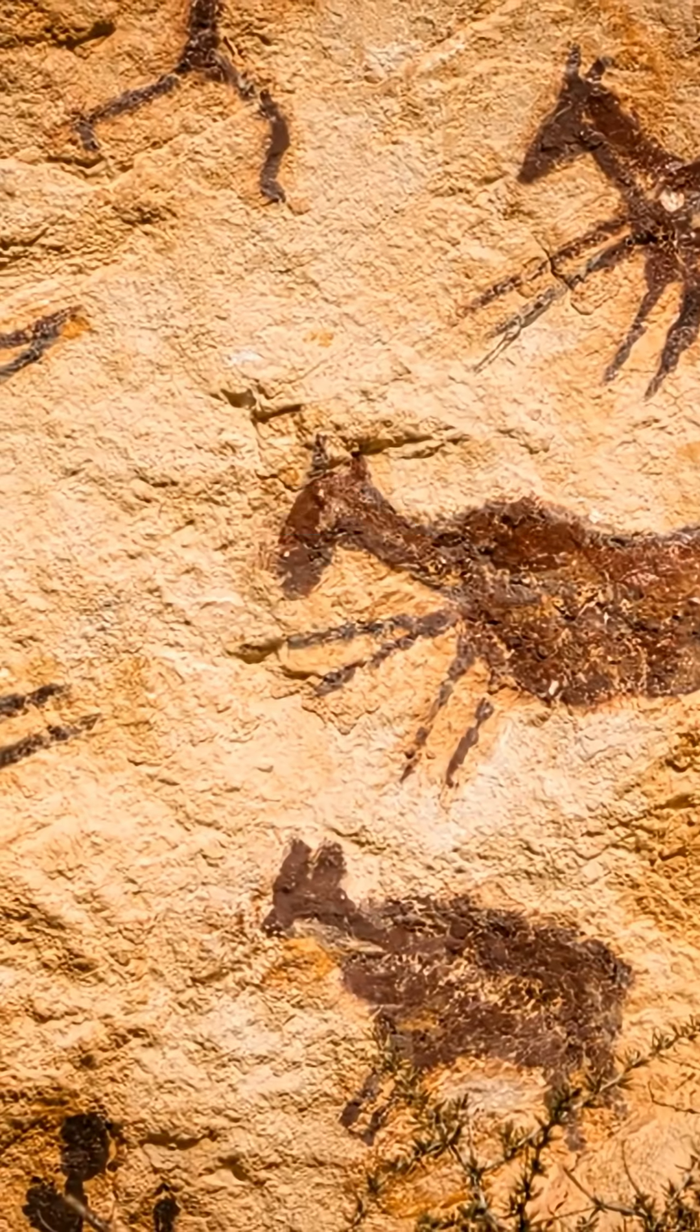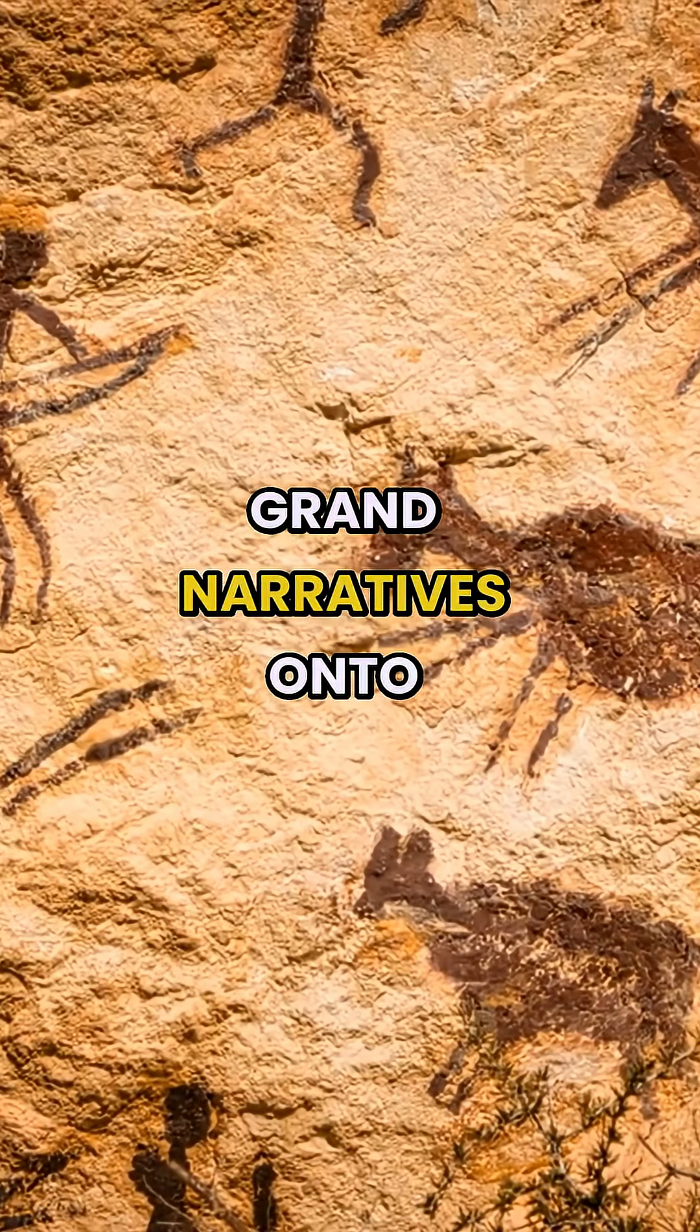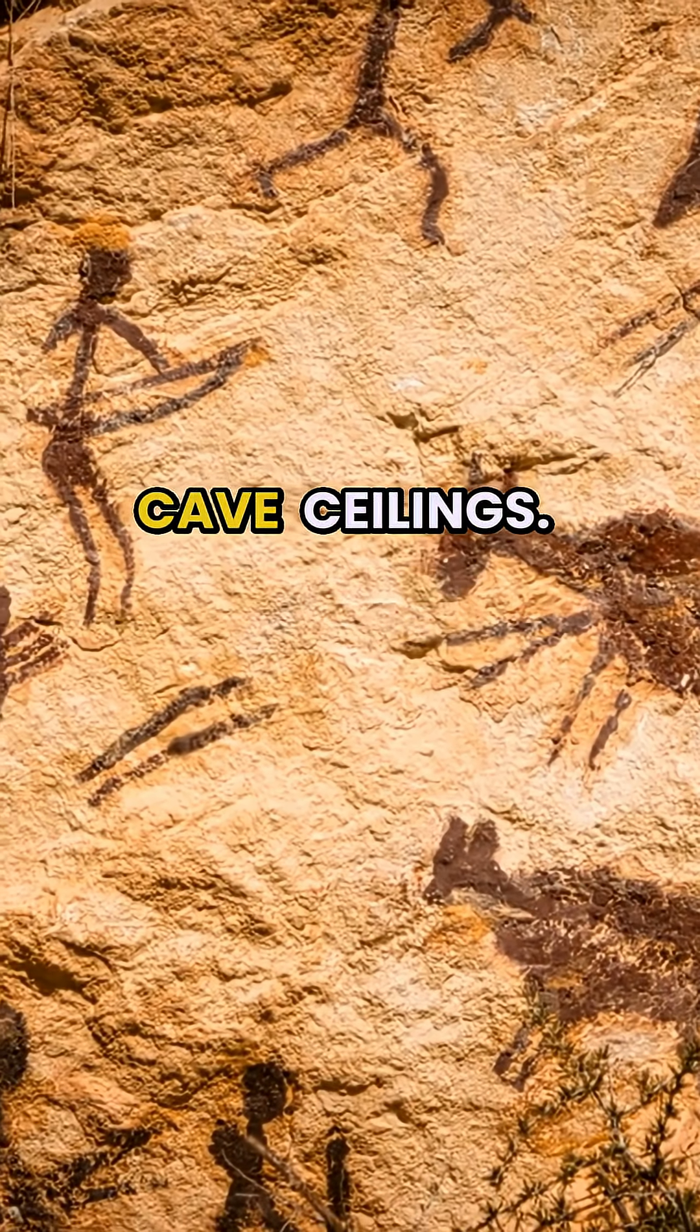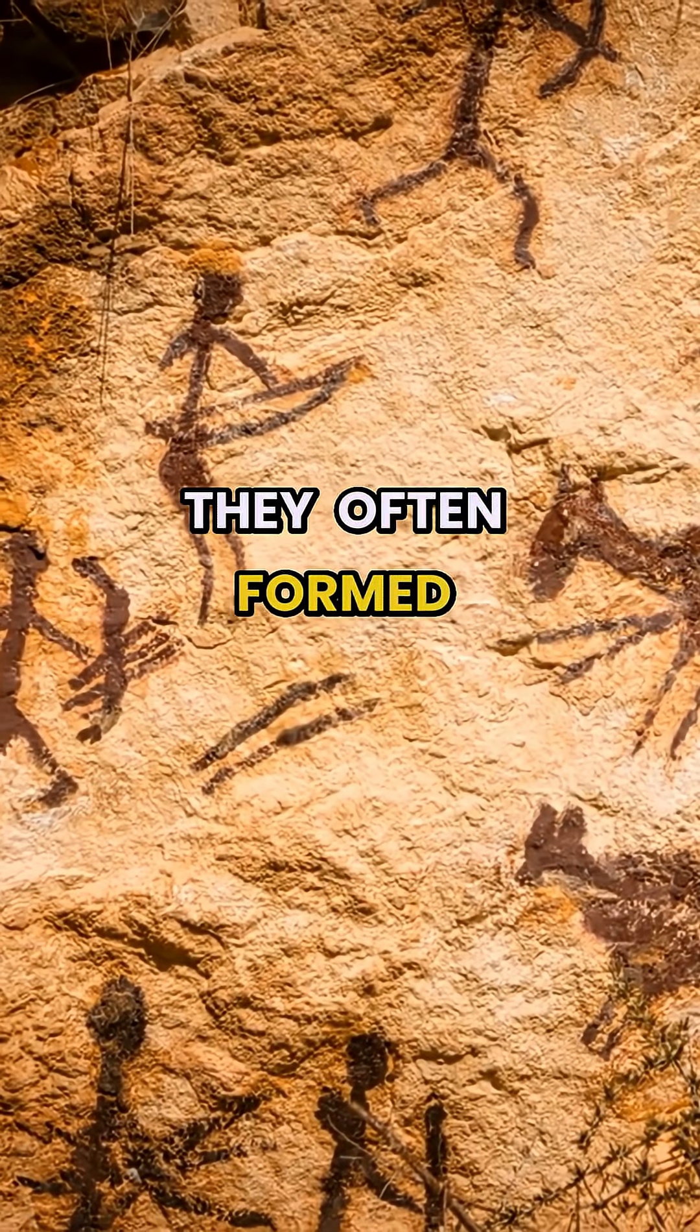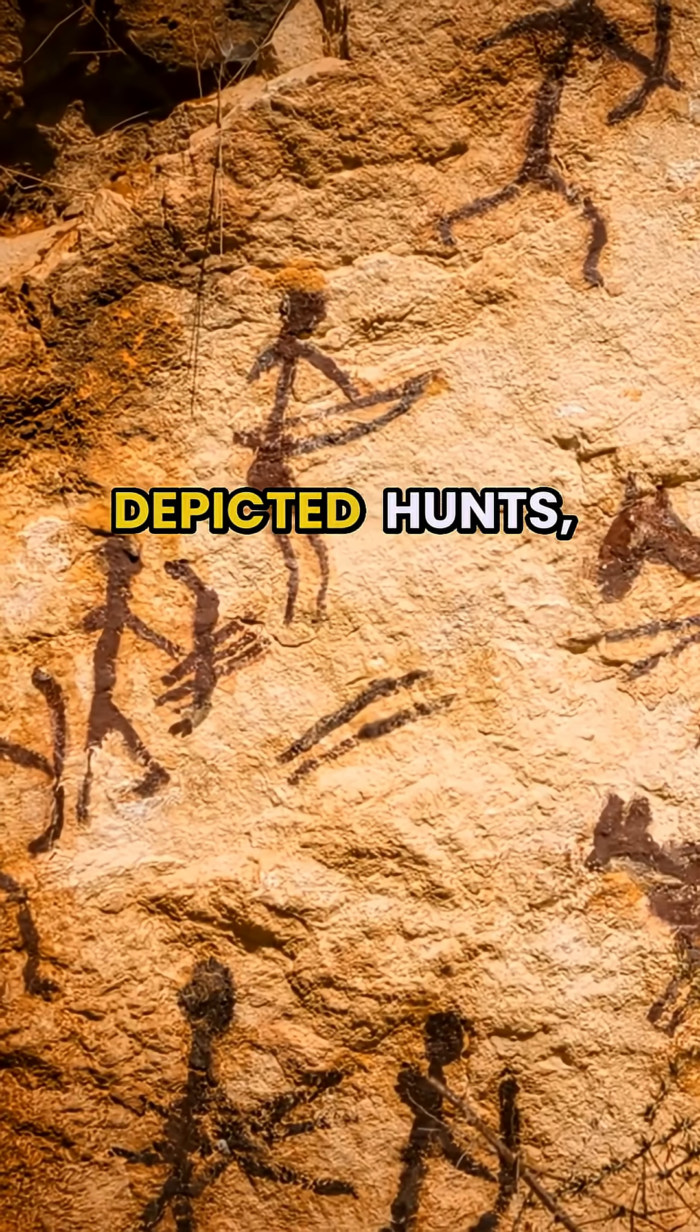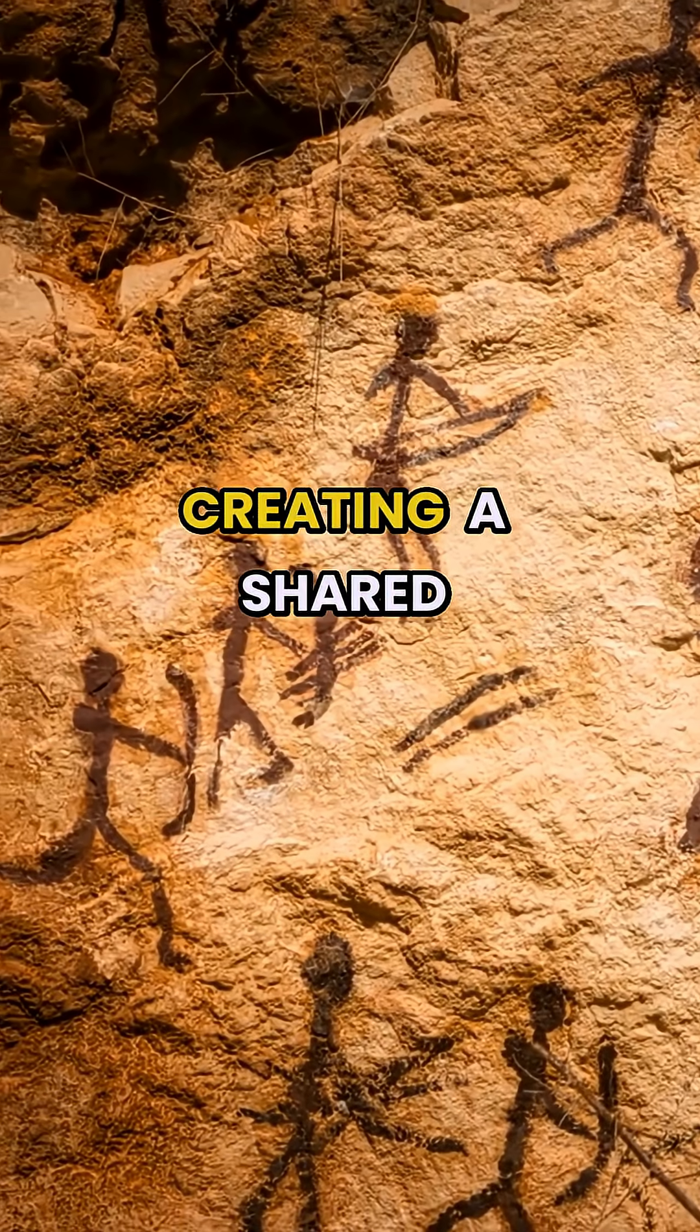Around 40,000 years ago we began externalizing entire stories and grand narratives onto the vast echoing canvases of cave ceilings. These images were not isolated markings. They often formed intricate compositions that depicted hunts, rituals and the very fabric of daily life, creating a shared cultural memory that reached beyond individual experience.